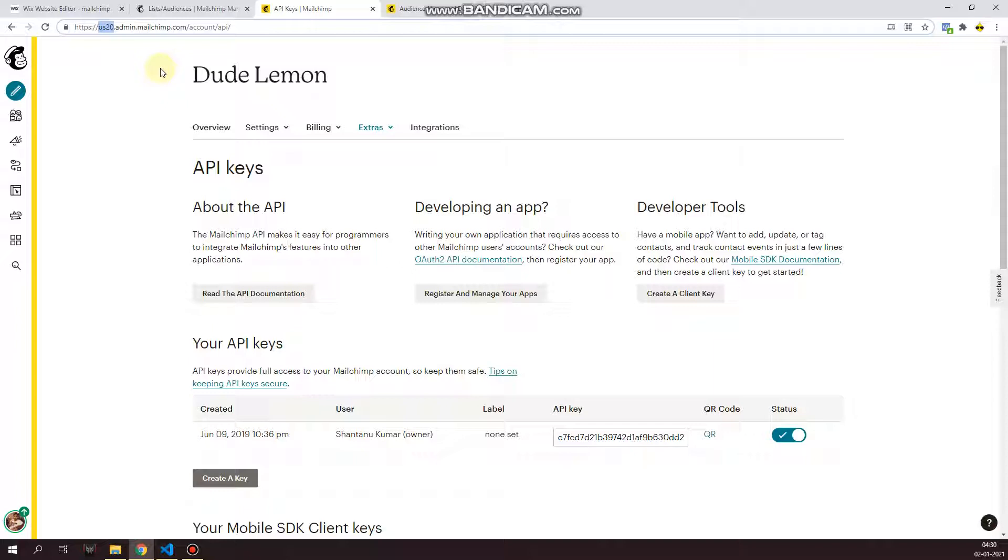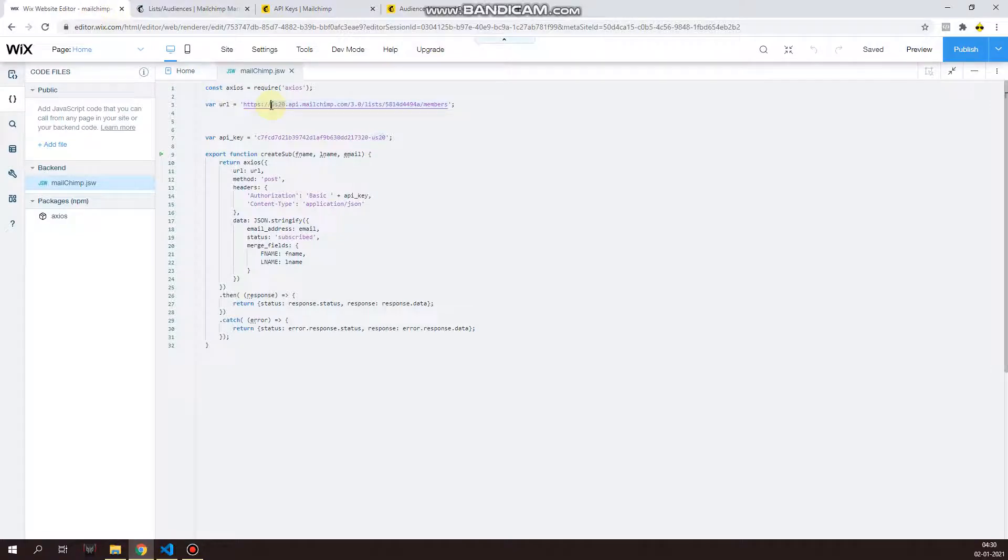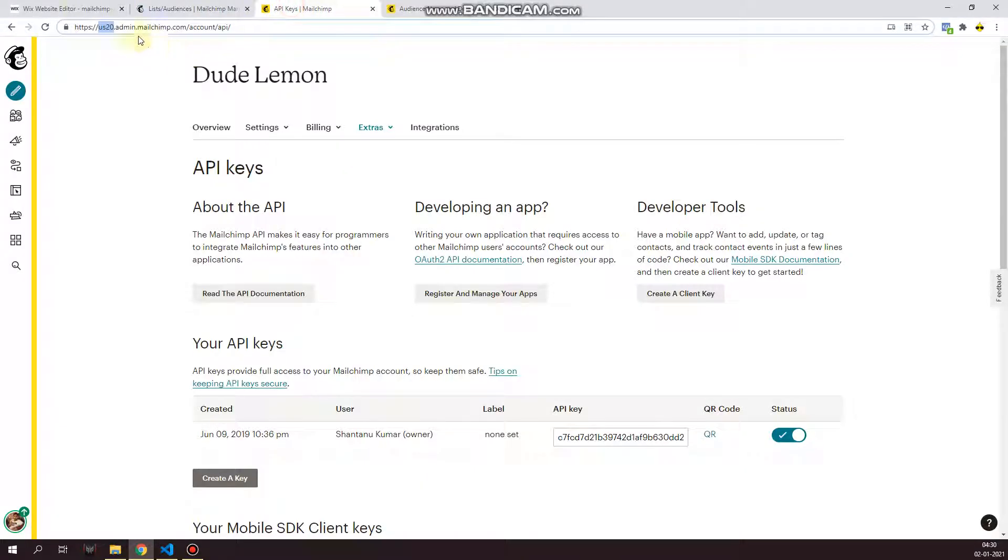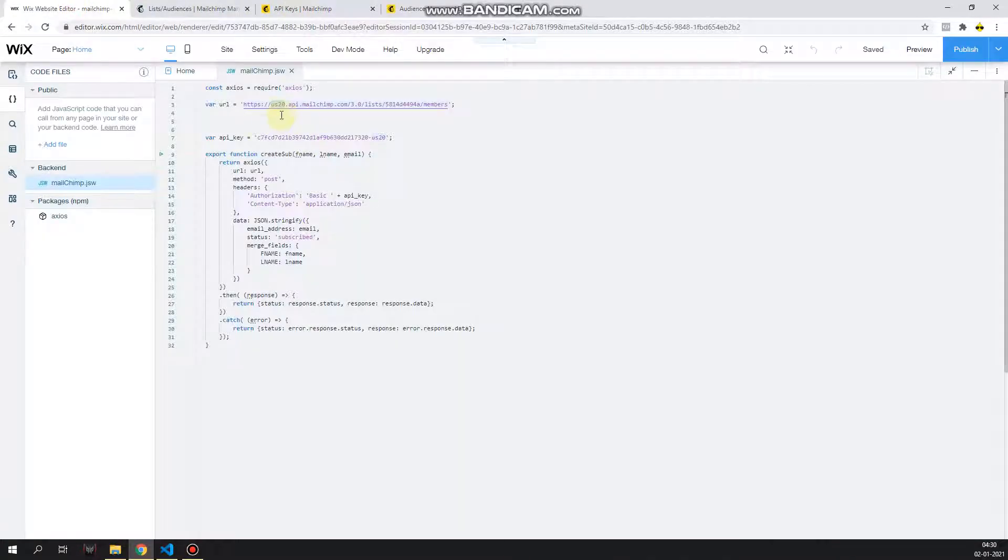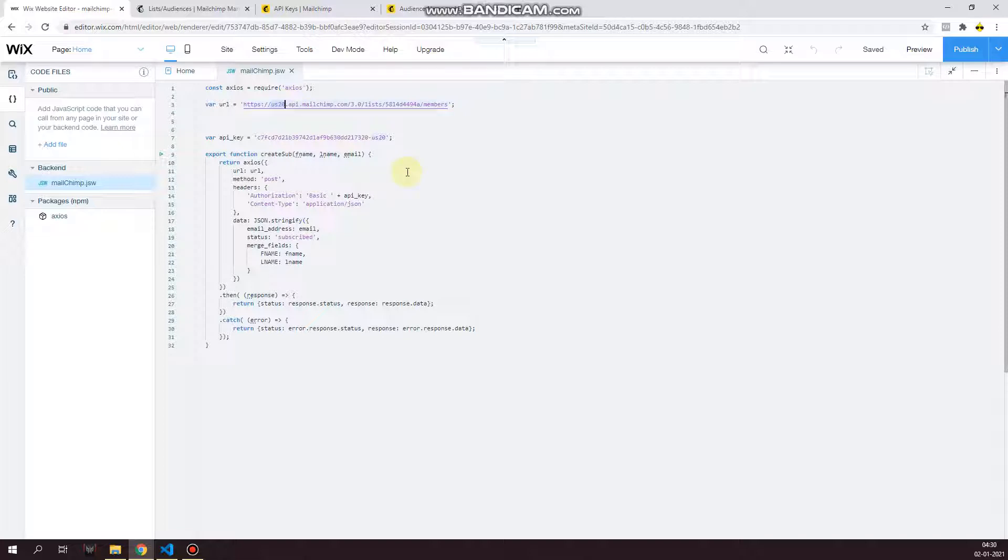See that before admin.mailchimp.com I have us20. Now for you, it might be something else. It might be us2, 3, 98, 95, 96, whatever. So copy whatever you have for your own Mailchimp account URL. This is your server, and paste it over here in place of us20. And then dot api dot mailchimp.com, then the API version which is 3.0.